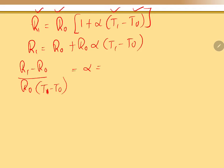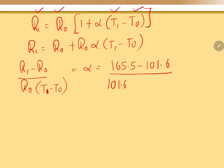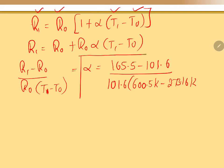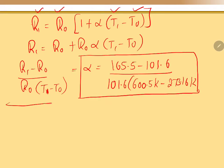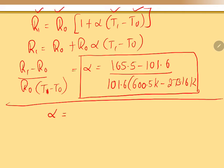Substituting the values: R₁ is 165.5, R₀ is 101.6, T₁ is 600 K, and T₀ is 273.16 K. Solving this gives alpha = 0.001921 per degree Celsius or per Kelvin.